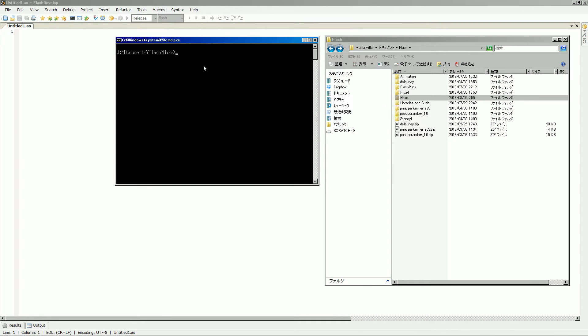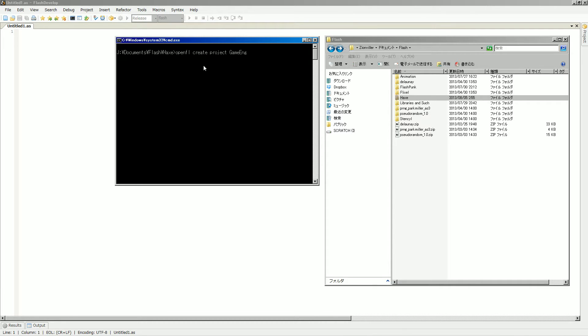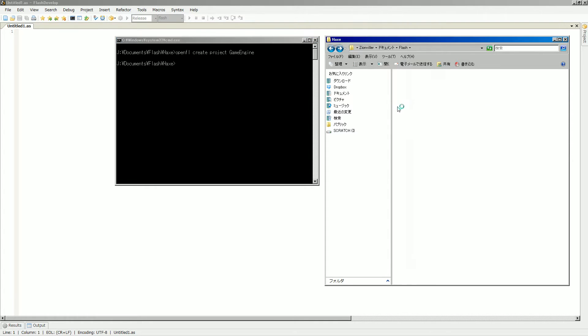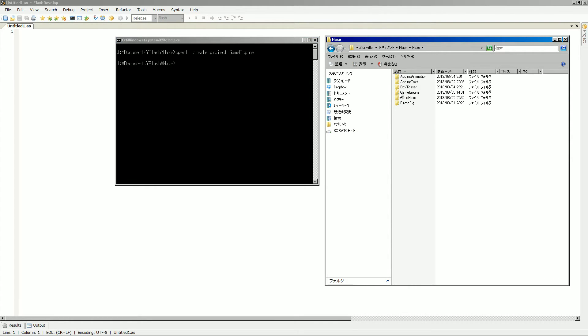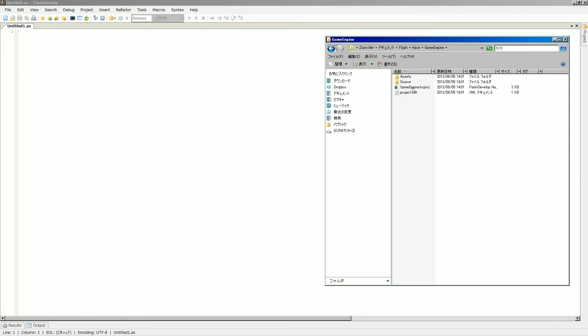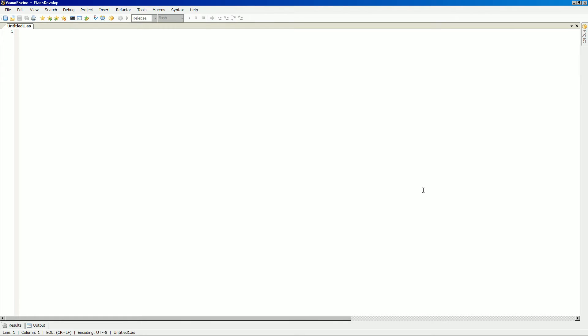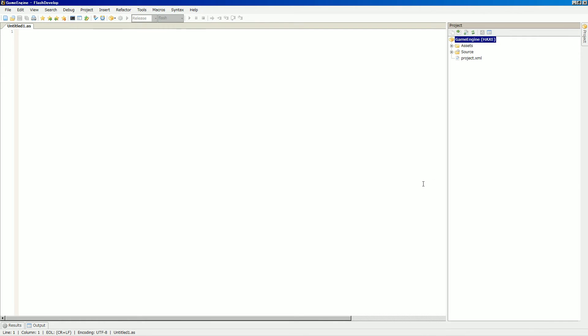So let's get started. Let's make a new project. OpenFL create project. And I think since this will, let's just call it game engine. And I believe we should have our game engine right there. So let's open that project up and get started.